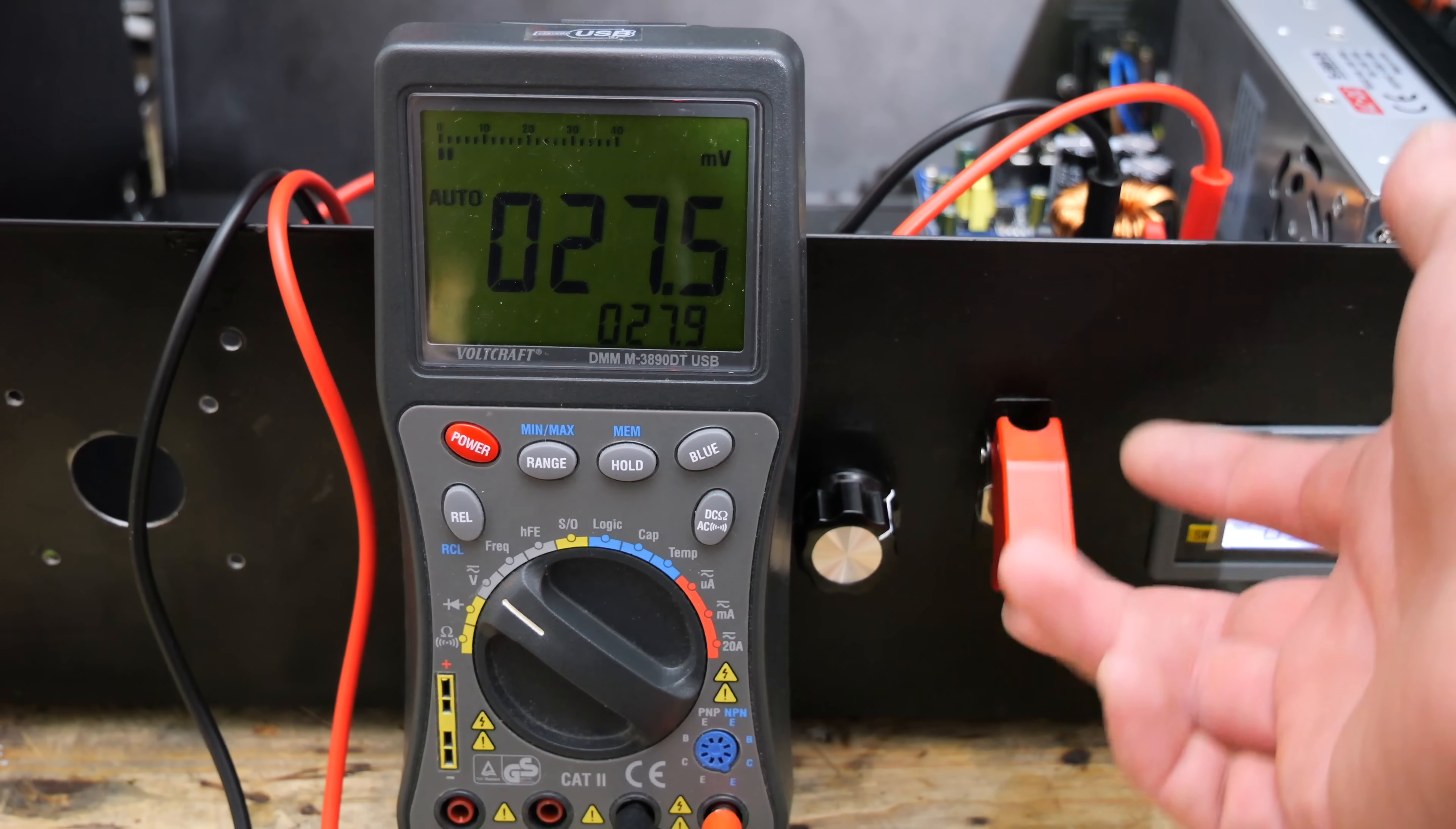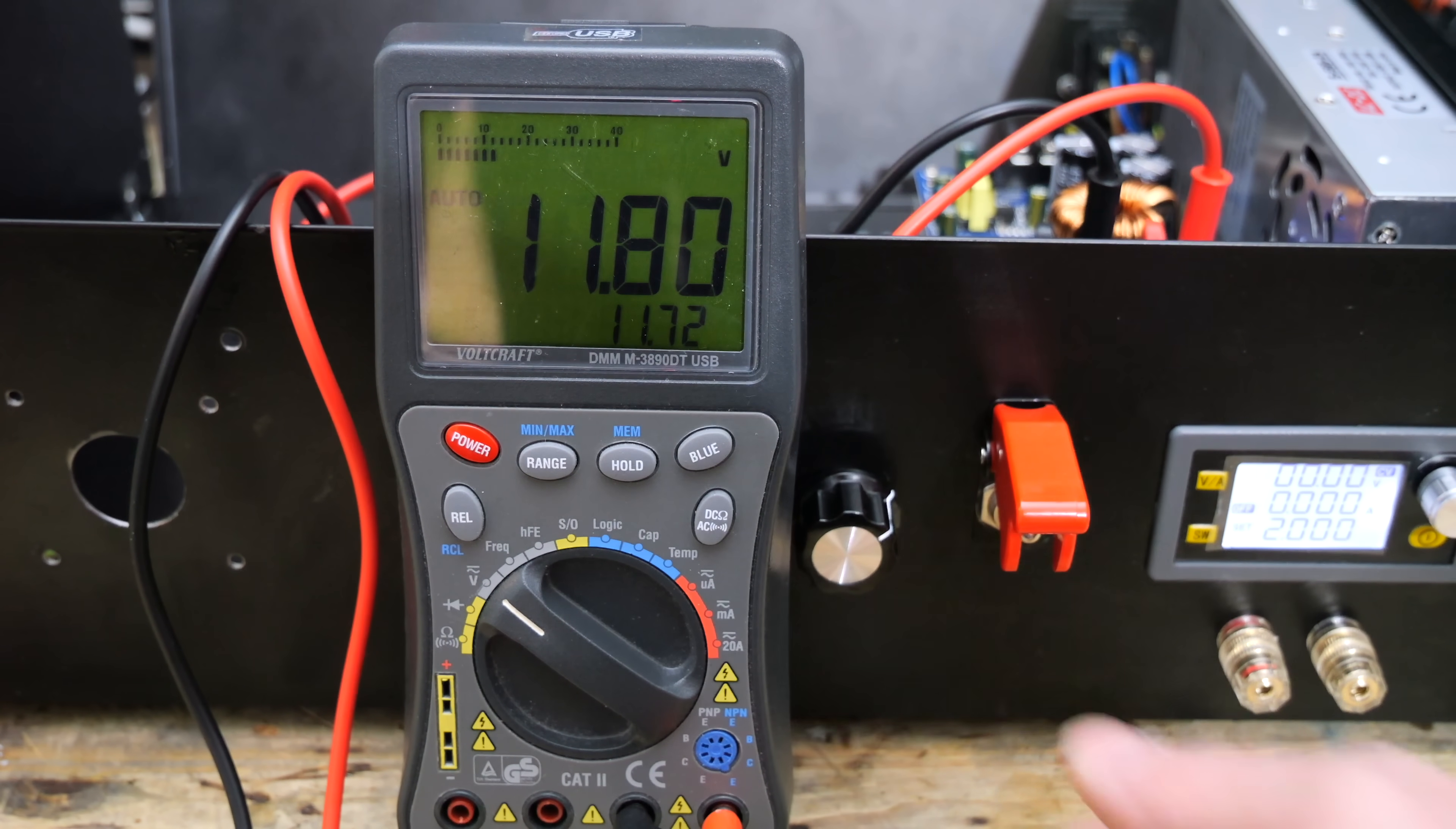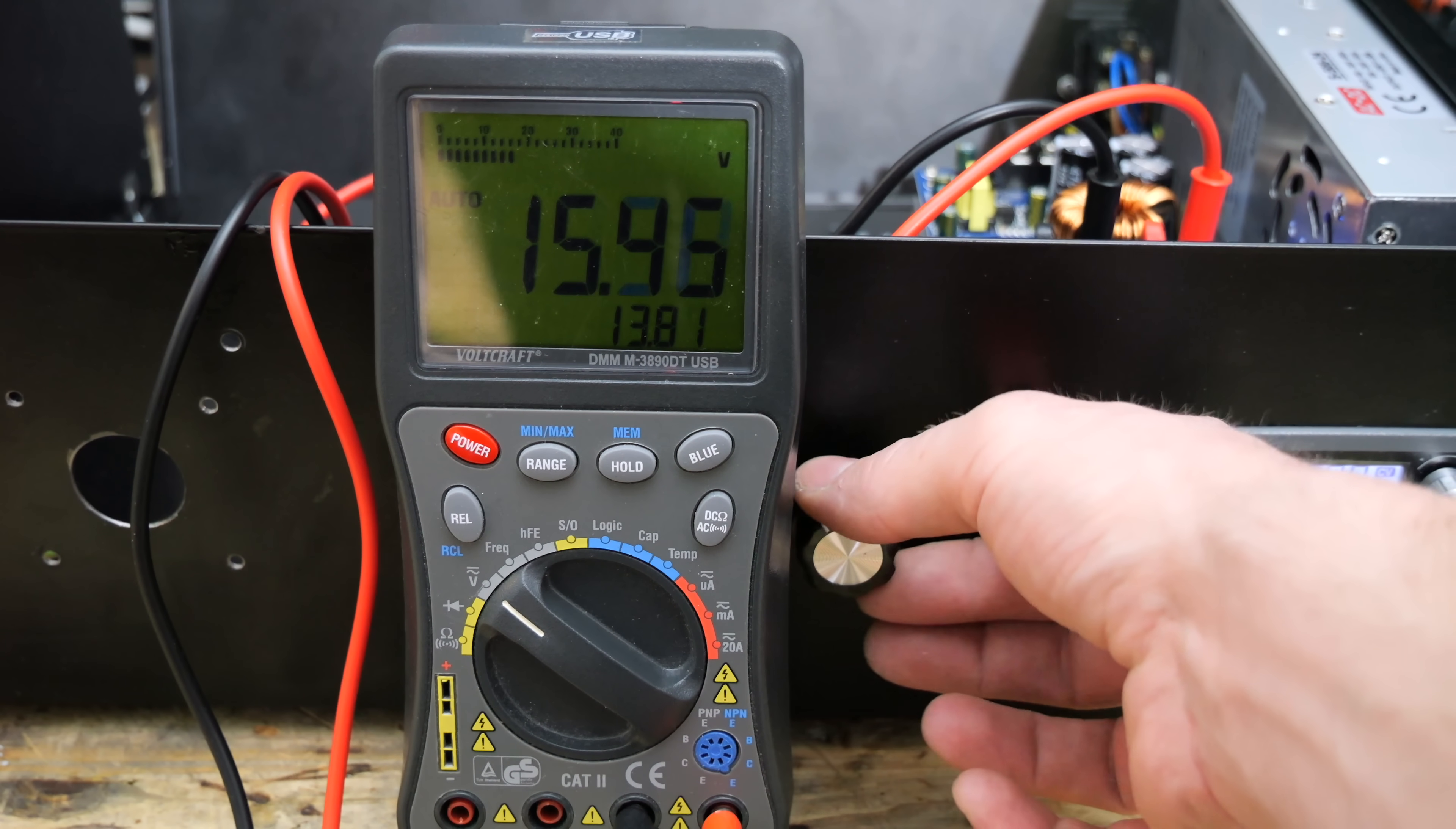When turning on the switch for the high-voltage side, you can see that the voltage rises to about 12 volts, which is the minimum. I can't lower the voltage anymore. But of course, I can raise the voltage to a maximum of 24 volts.